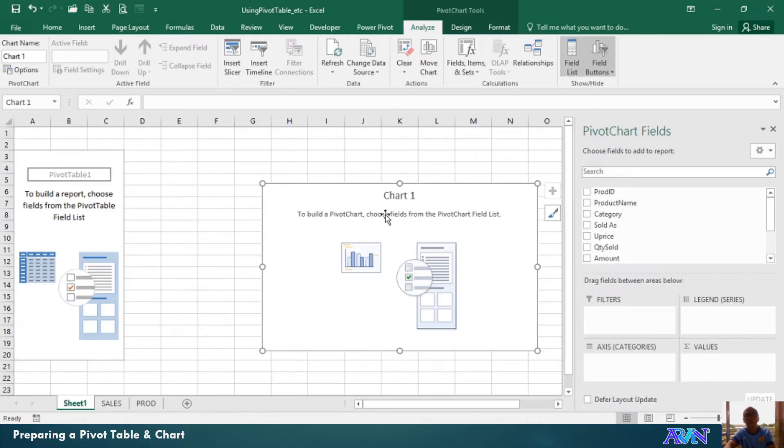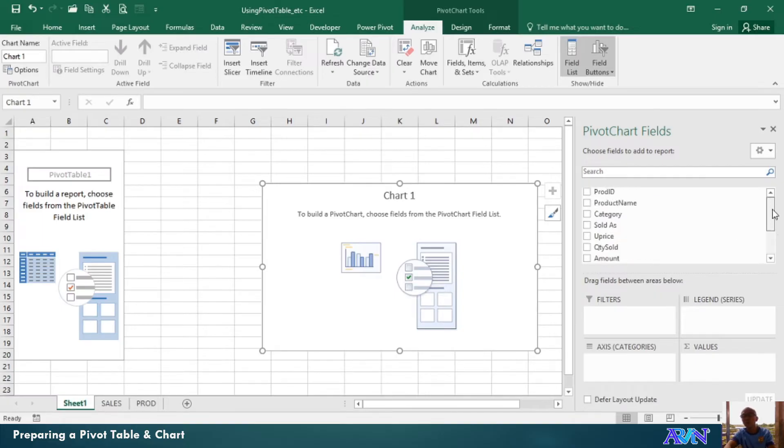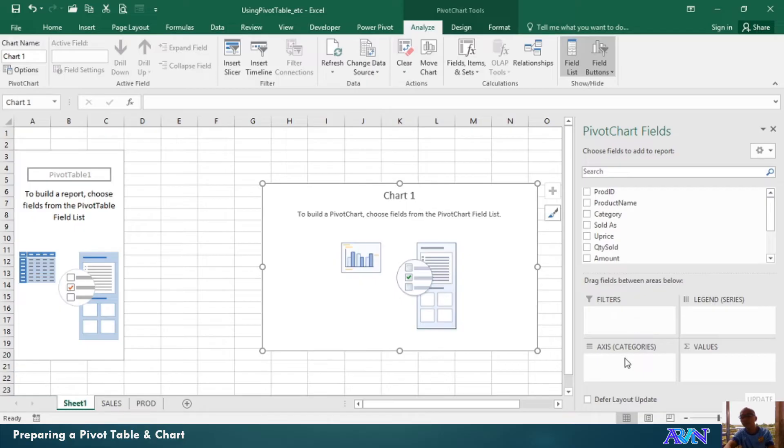Now, in order for you to see how the pivot table works and how the chart is created, you need to select the fields that you're going to use as your filter, as your axis category, or the values that you would like to see.